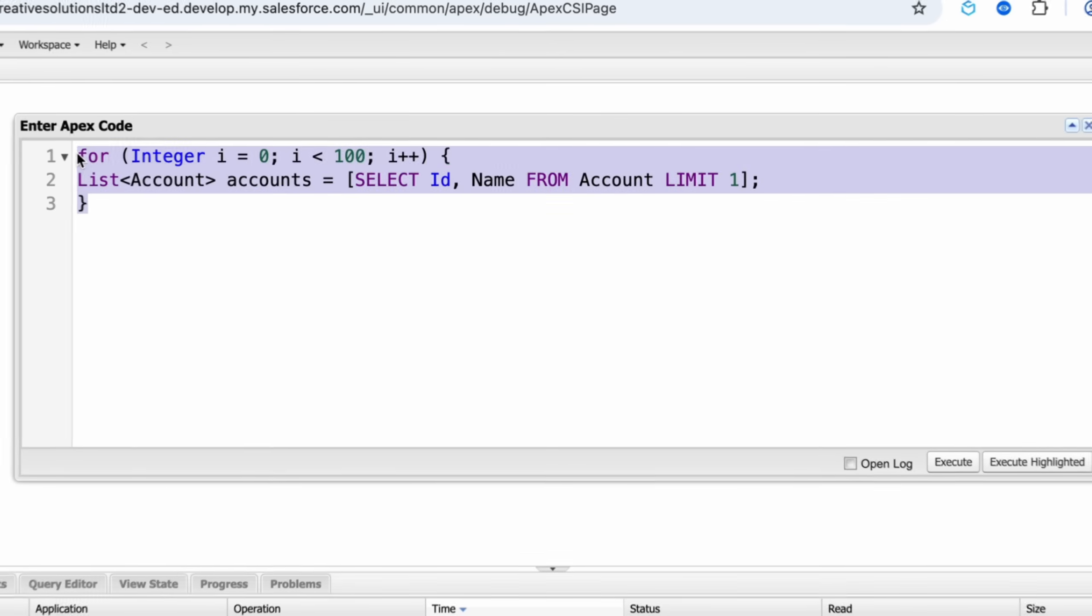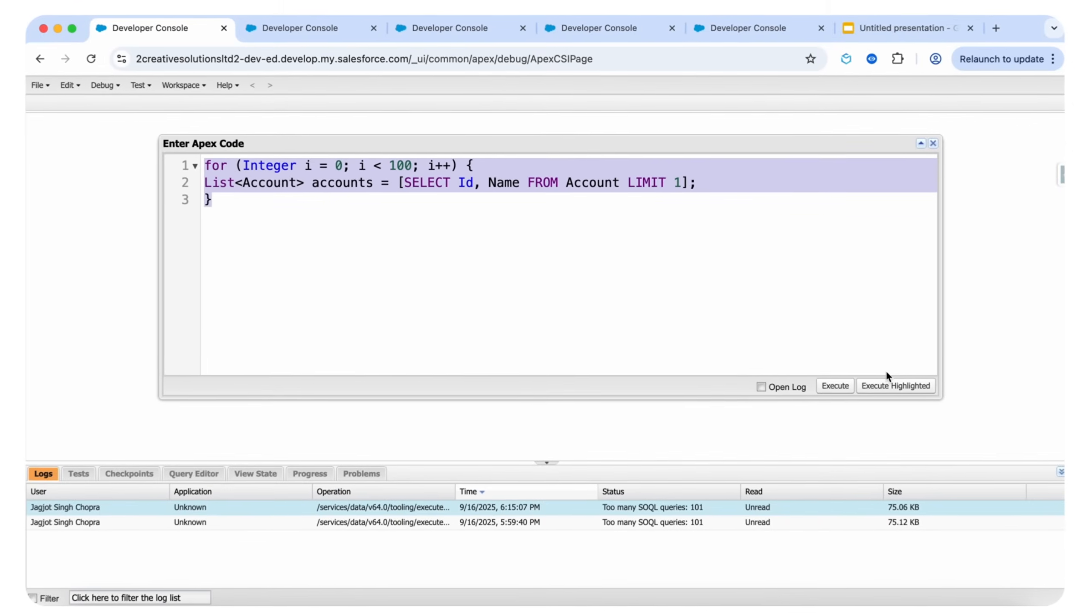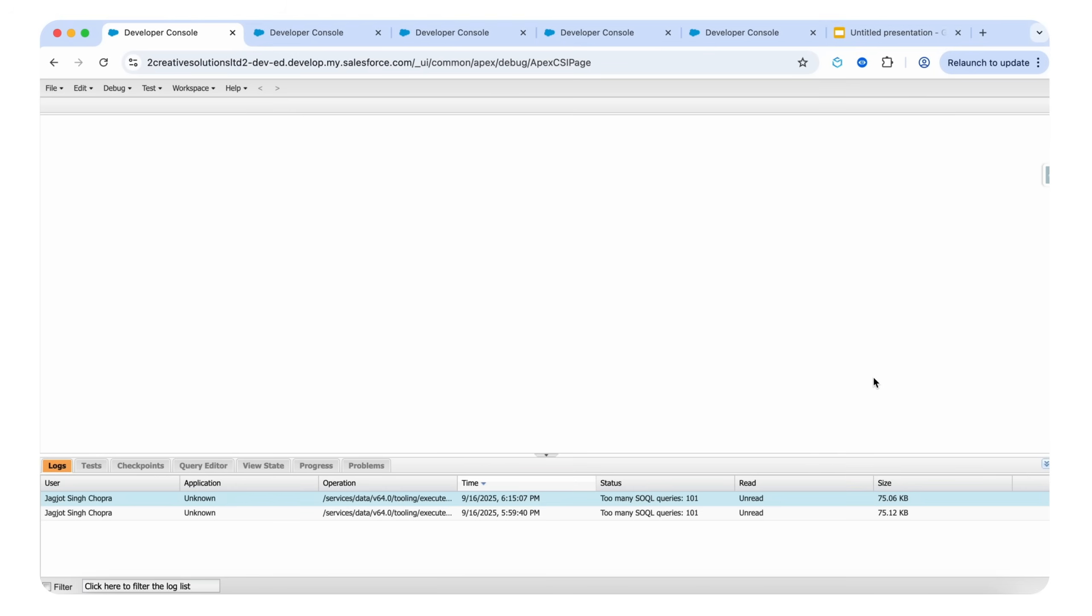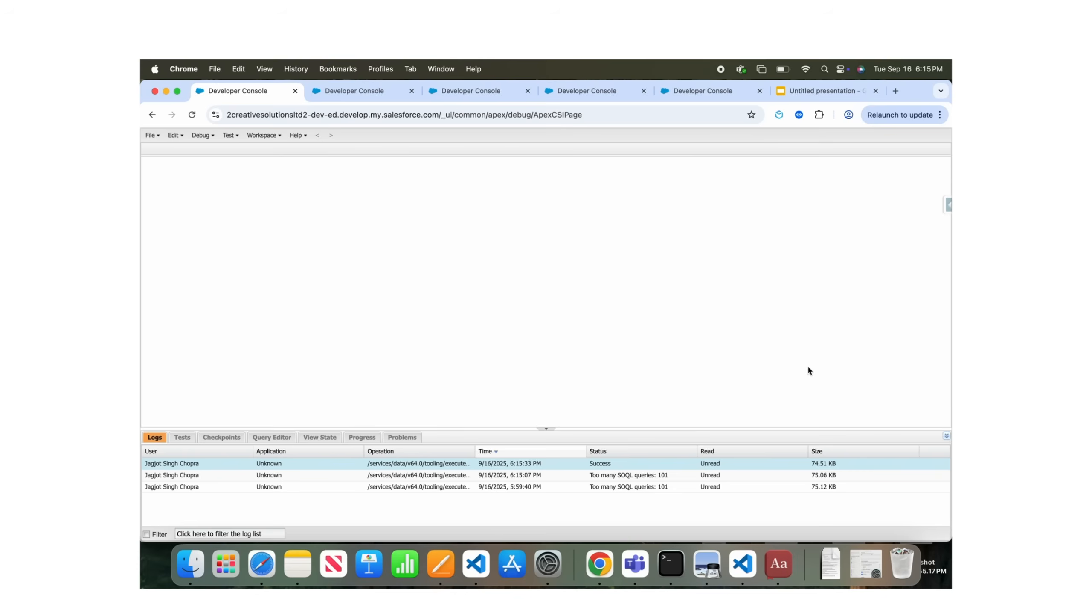It will not exceed our governor limits. Let's execute. You can see that there is no error.